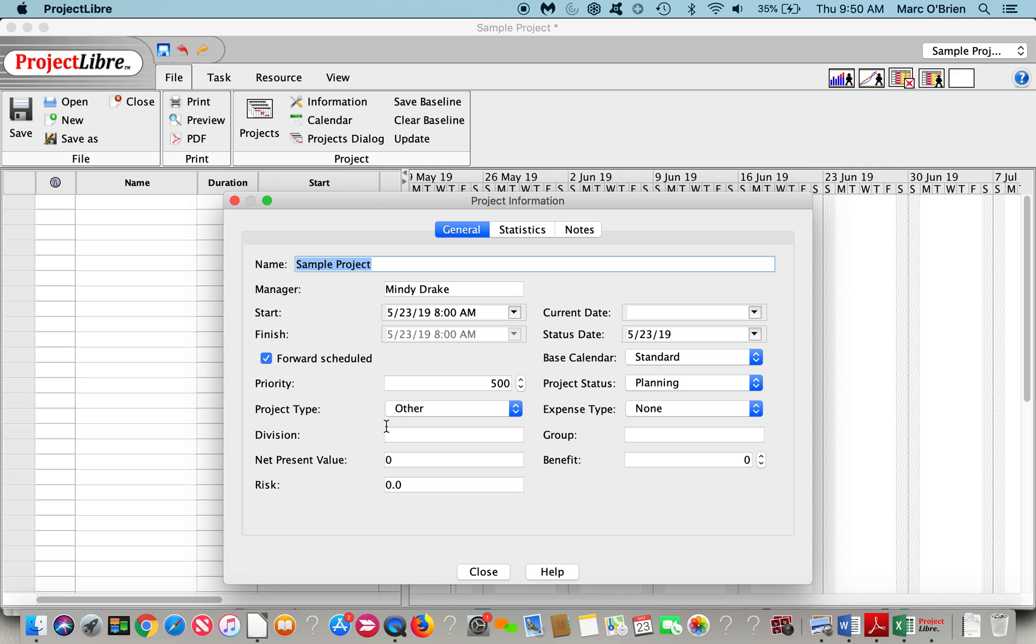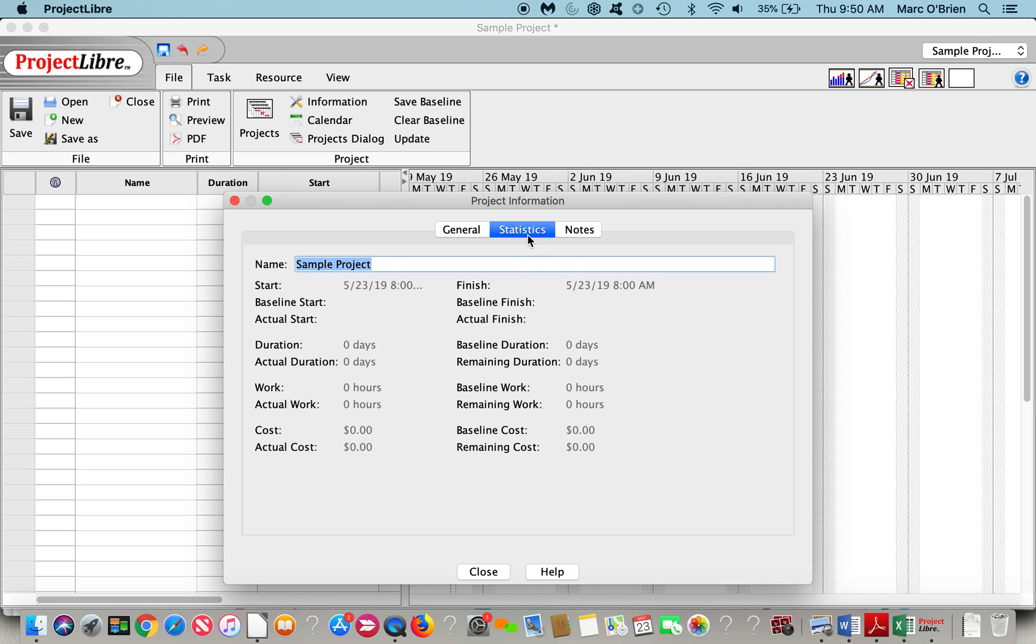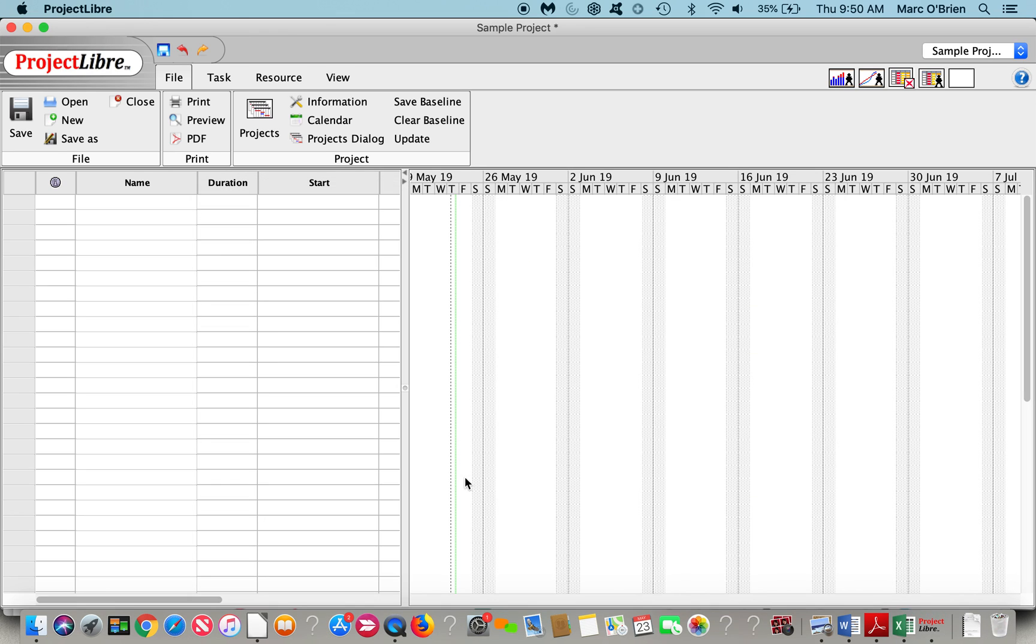If I click on that, you can give everything from a priority to the project type, the base calendar you're going to use, the status, the current date, etc. And you can see there are statistics for the project as well.